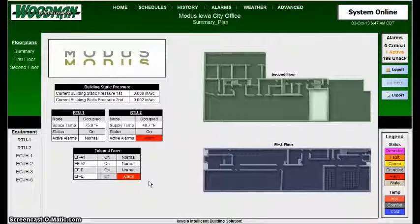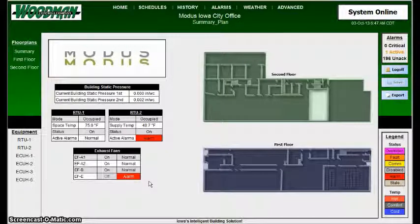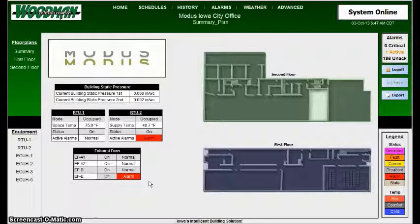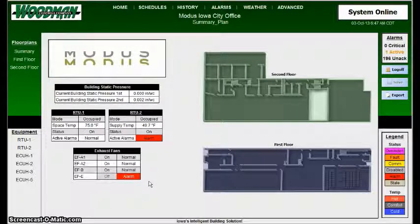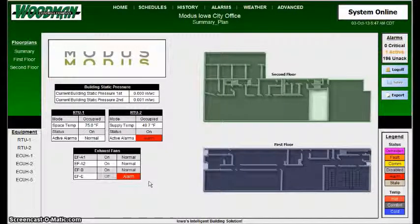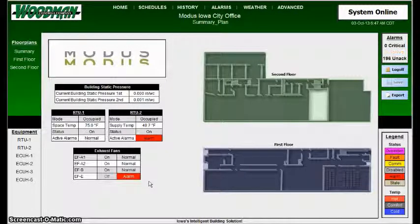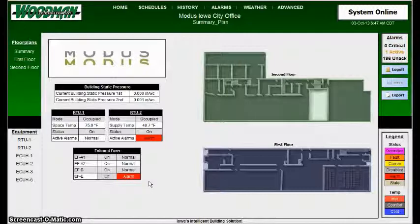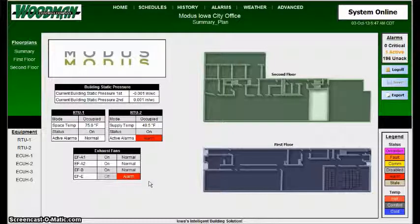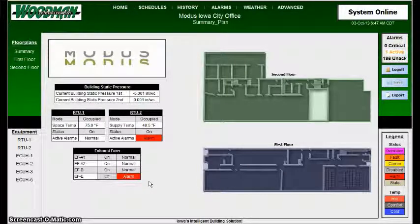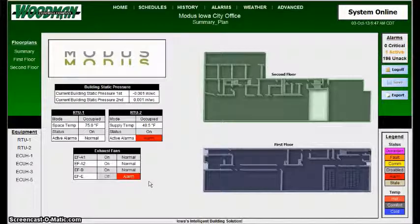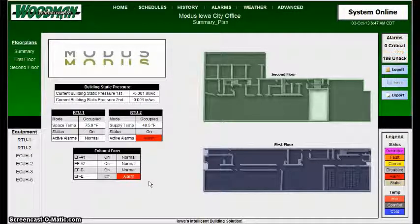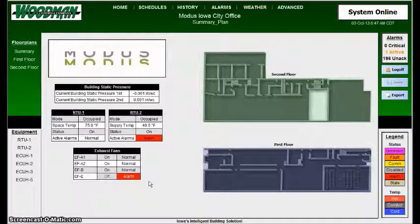This video cast is for basic scheduling within the Woodman Controls Niagara Framework System. This is going to give a brief overview on how to do basic weekly scheduling with multiple zones and multiple schedules.